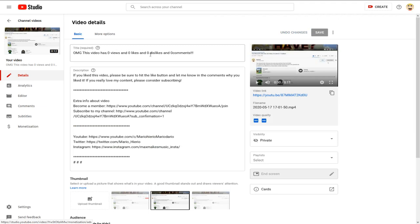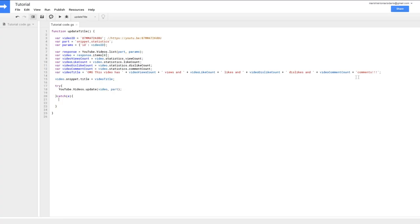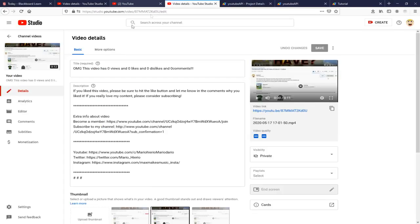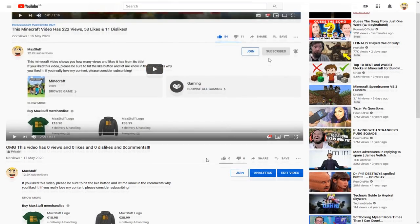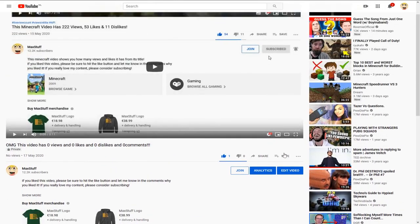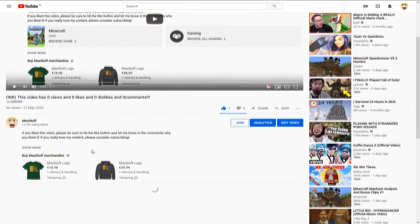The title now shows zero views, zero likes, zero dislikes, and zero comments. You might notice there's no space between items — that's a small mistake. I didn't add a space in the title string, so go back and add spaces where needed. Once fixed, run it again. We also need to make it automatic, which we haven't done yet.